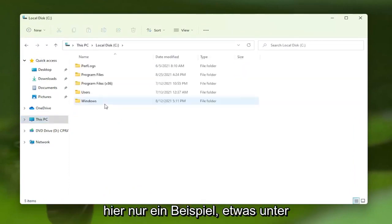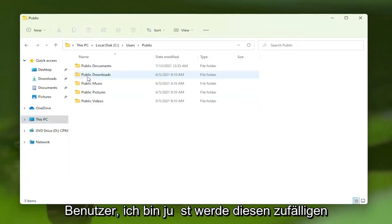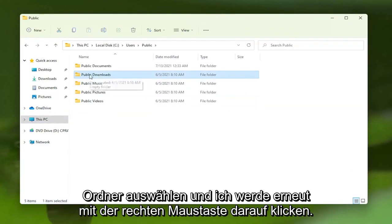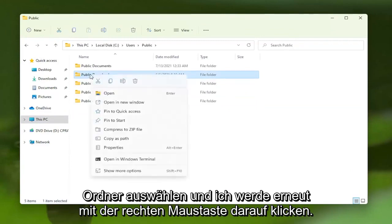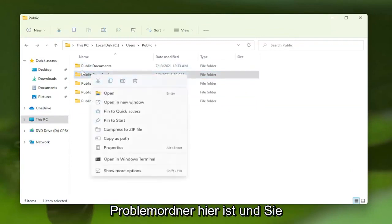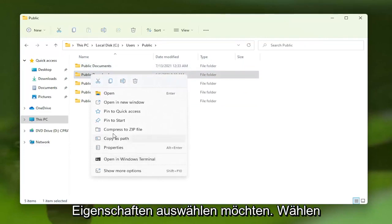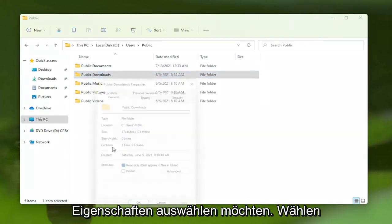So I'm just going to give an example here. So I'm going to go underneath Users. I'm just going to pick this random folder, and I'm going to right-click on it. Again, this is assuming this is your problem folder here, and you want to select Properties.